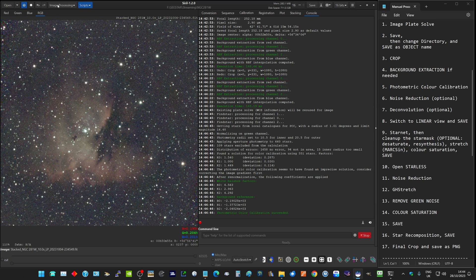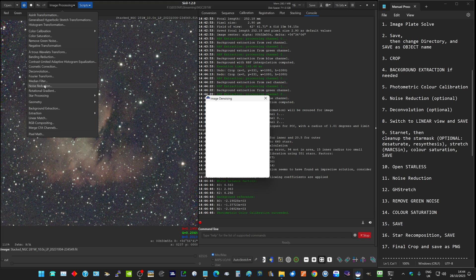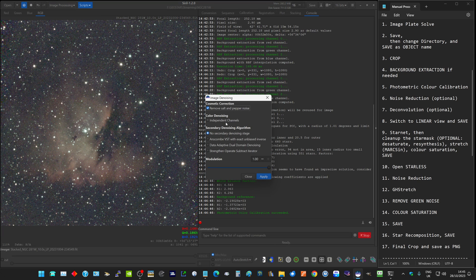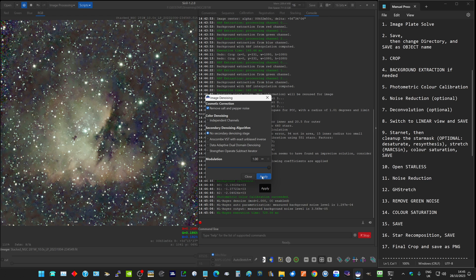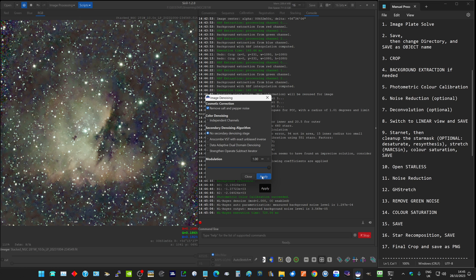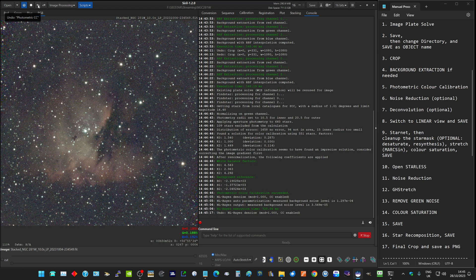Next thing we can do is do a bit of noise reduction on this, if it needs it. I'm not sure it does but we'll give it a try. Again, I use the default settings and click on apply. That is very undesirable. That obviously didn't need that level of denoising. So I will close that and I will undo that step.